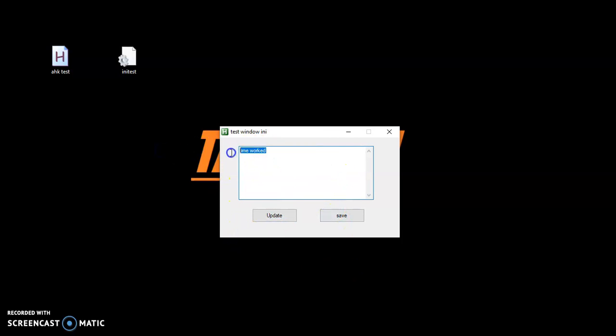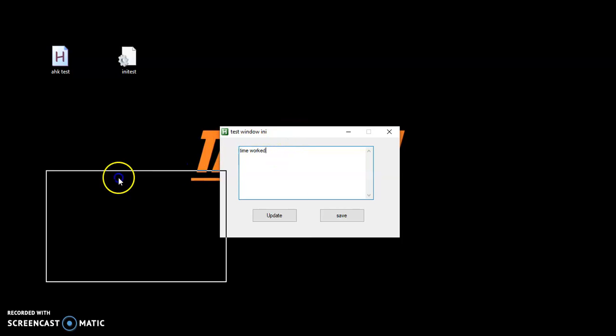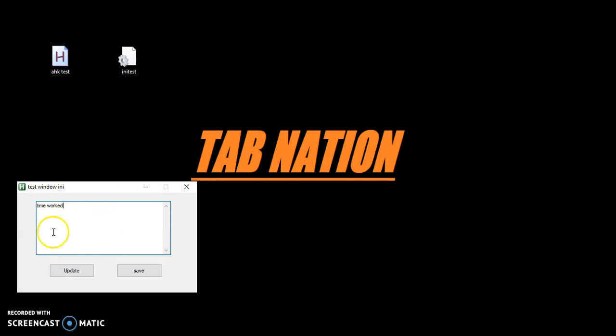You can use INI files for other stuff beyond text. You can store data for drop-down boxes in case you want them constantly updated — maybe new clients come in and you want them added to the drop-down. You can also use INI files to store XY coordinates of your GUI. In the last video I showed you how to save the location of where your GUI was, and you can make it actually save those locations so every time you open it, it goes there.